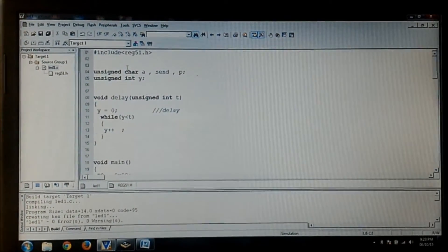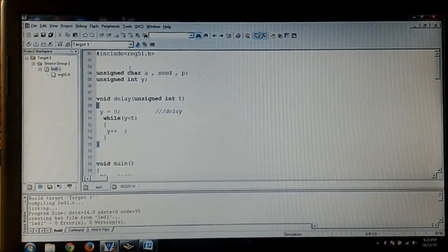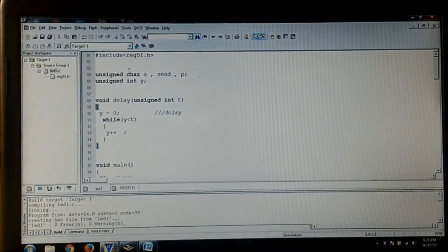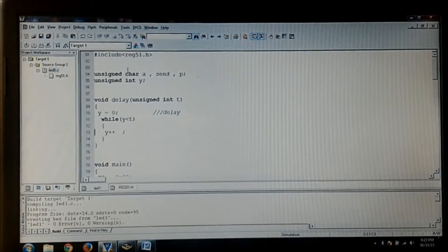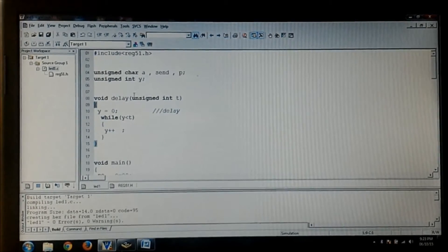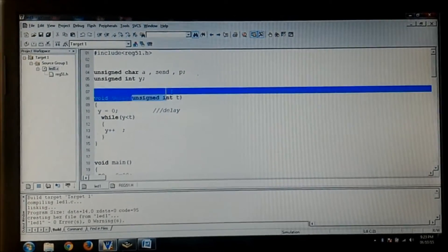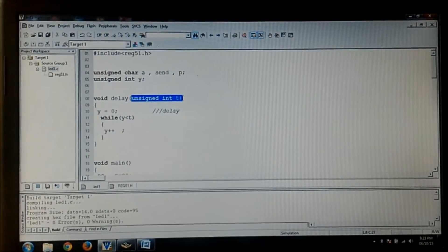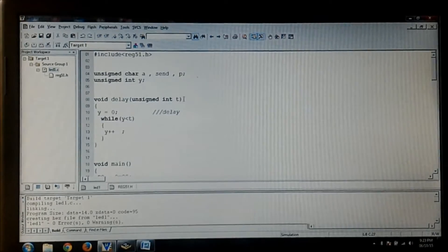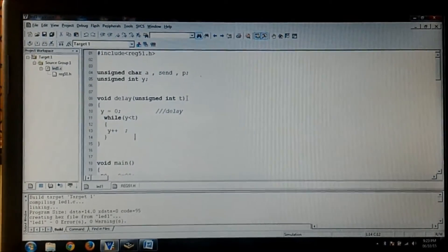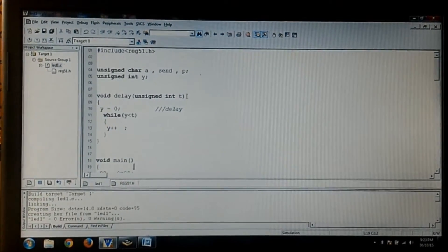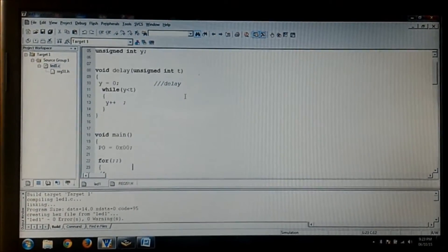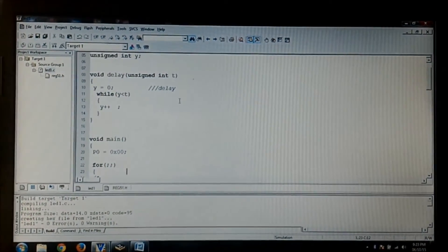I have initialized the header file and I have initialized few variables which will come to know why we are using that. There's a delay routine program using while loop and unsigned int t, it's a parameter passing.